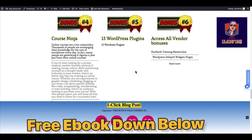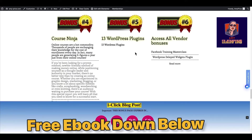Bonus number five is 13 WordPress plugins. Because OneClink blog post is a WordPress plugin, you need a WordPress website. So I give you 13 WordPress plugins free that you can use for your WordPress website — they will help make things easy. And bonus number six is access to all video bonuses.